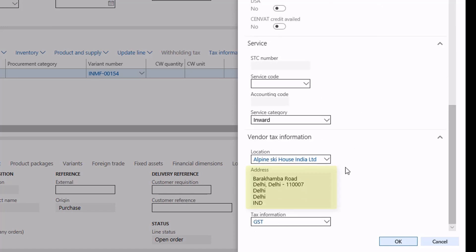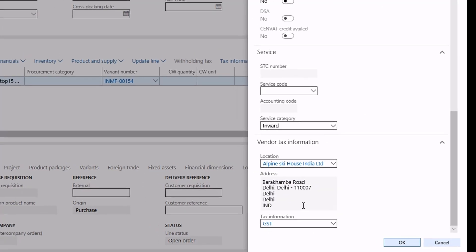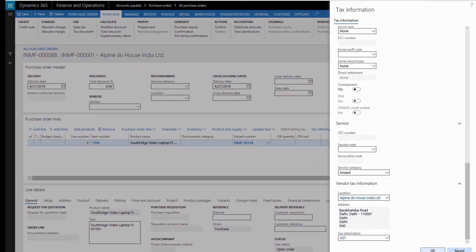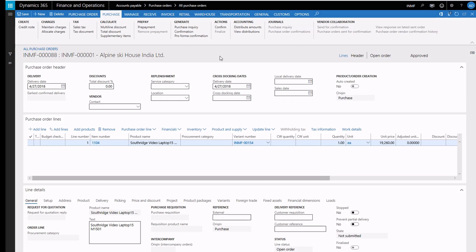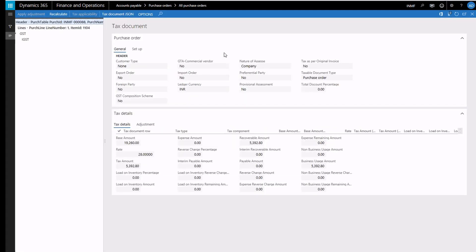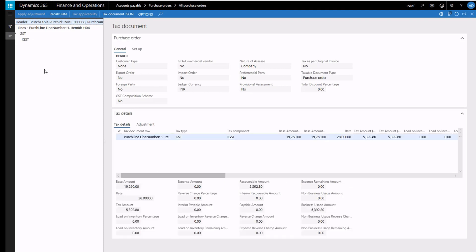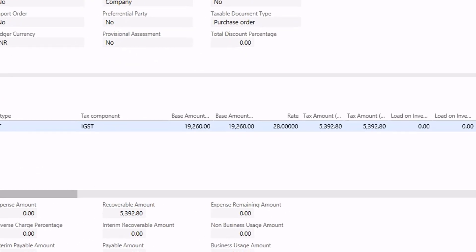The ship from and ship to addresses are used to determine that only IGST is applicable as this is an interstate transaction. When we view the tax document, it reflects the applicable IGST tax and shows that the tax rate is 28%.